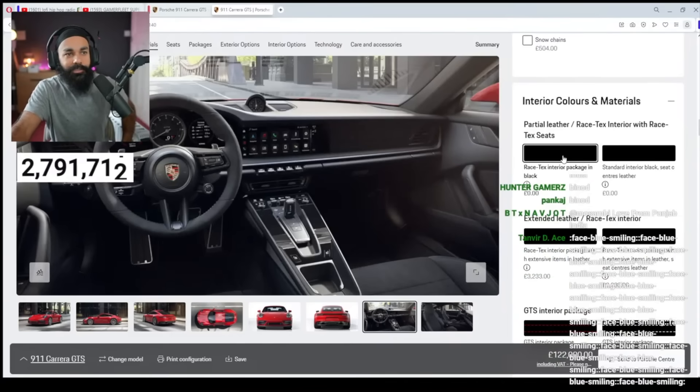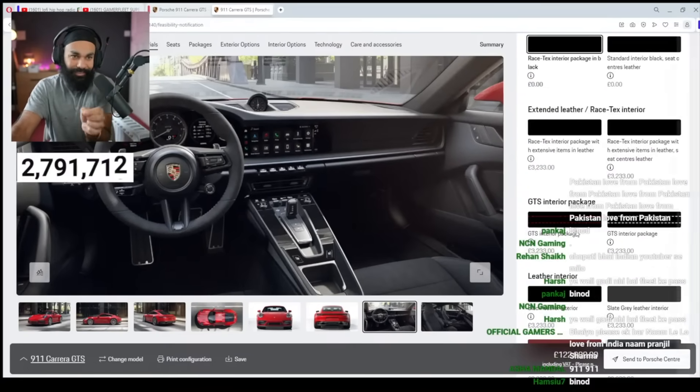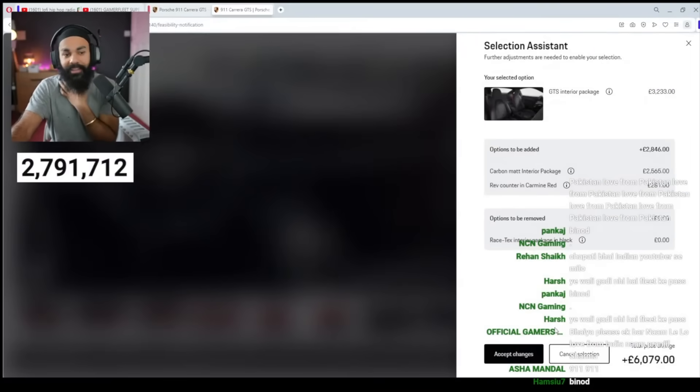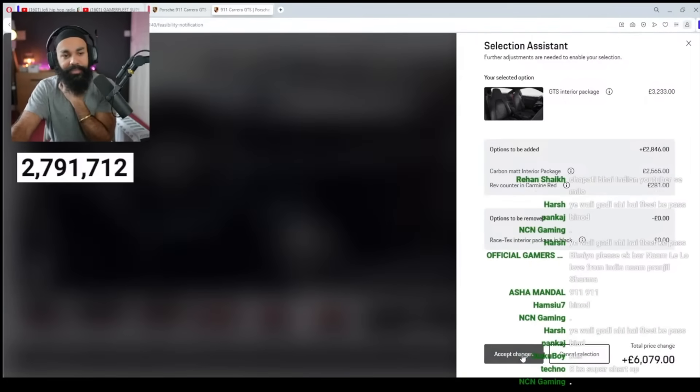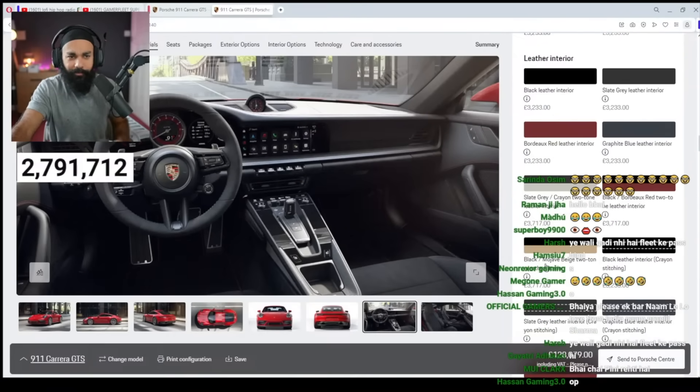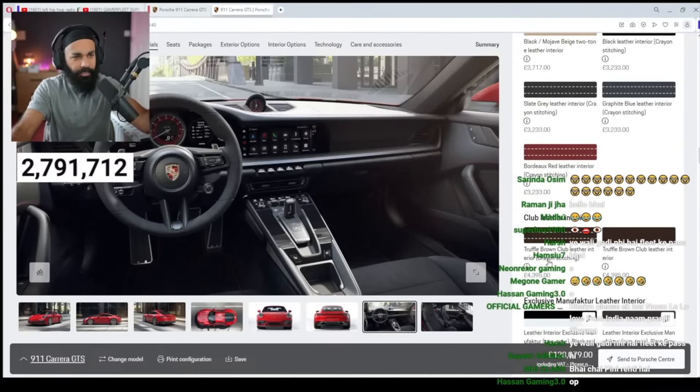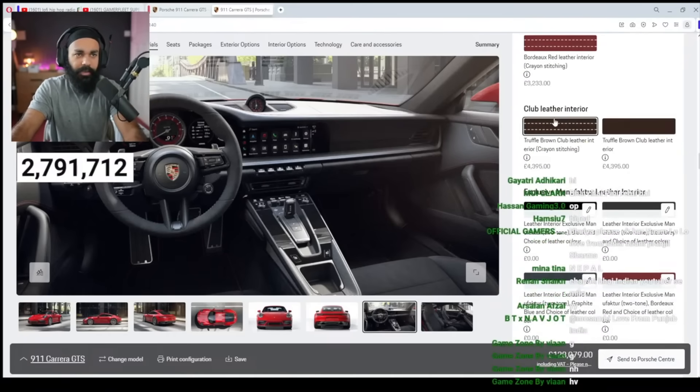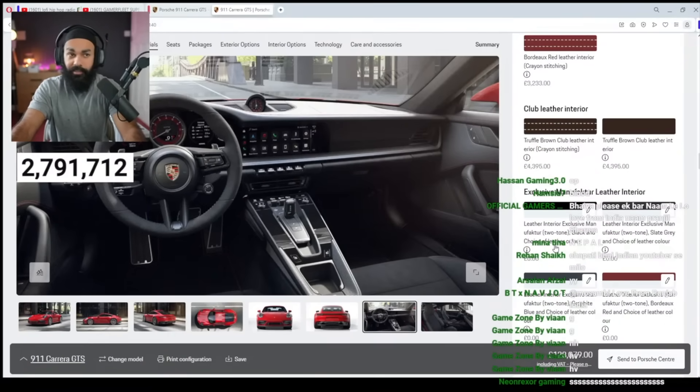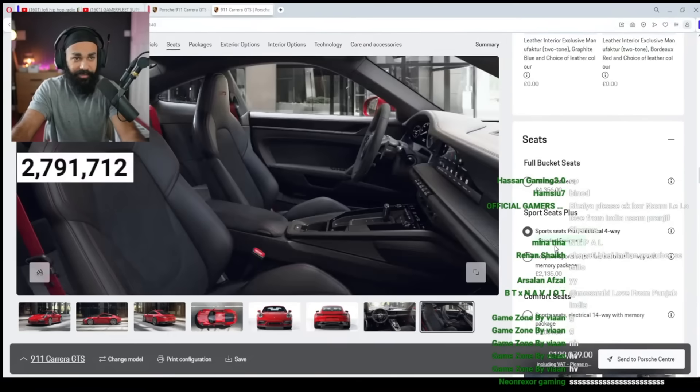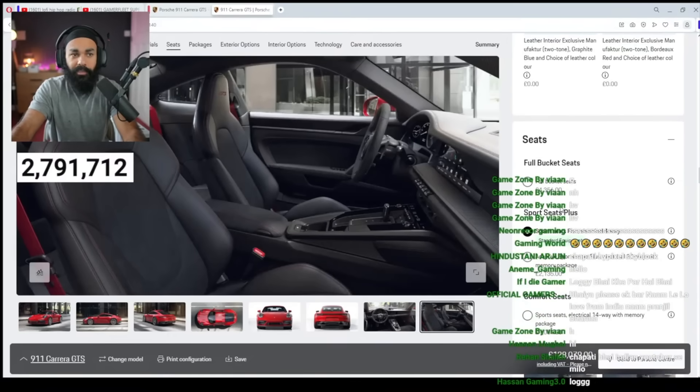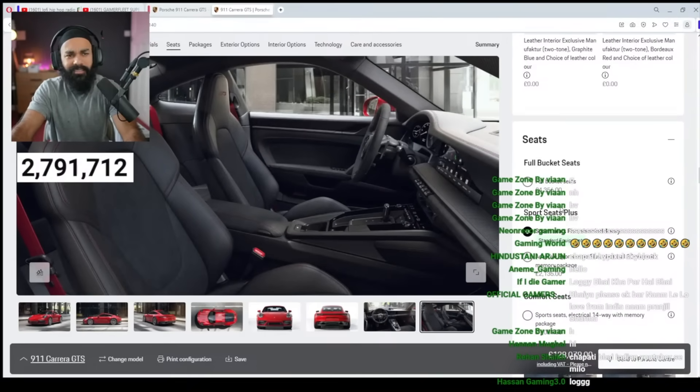If I have to customize it, the interior. Okay. So in the leather, there are stitches. I think we will put the red one. Yes. Accept it. There are contrast stitches. Club leather exterior.